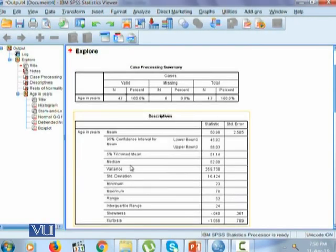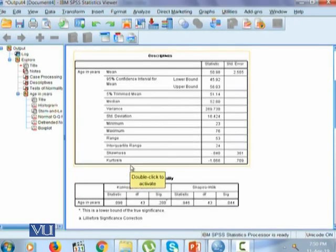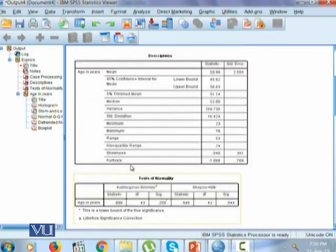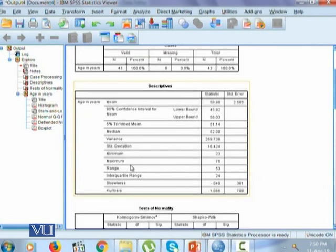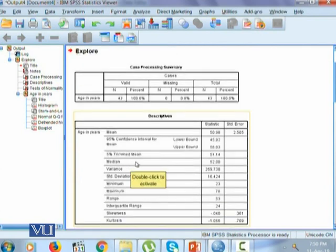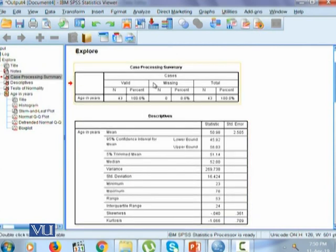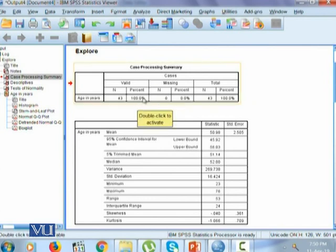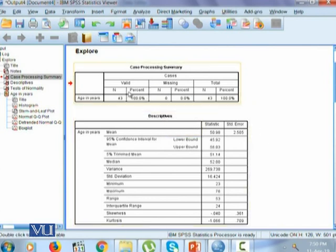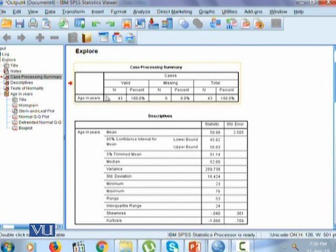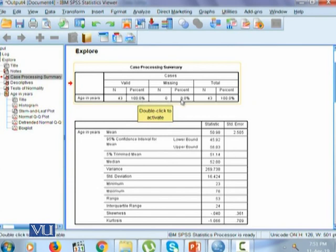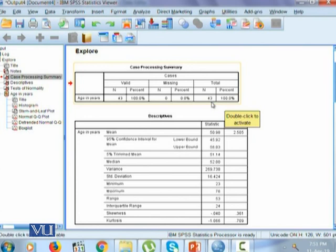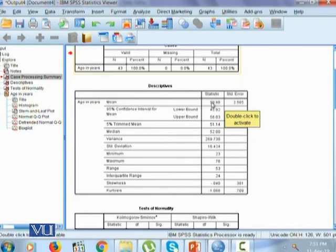It will give you a huge output right away. Right now, the first output is going to be the case processing summary. Then it will be the descriptive statistics. In case processing summary, it shows us that there are 43 valid observations which makes it 100%. None of them is missing, which makes it 0.0%. And there are total 43 observations in our data.